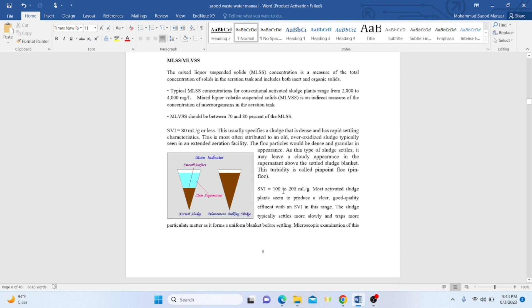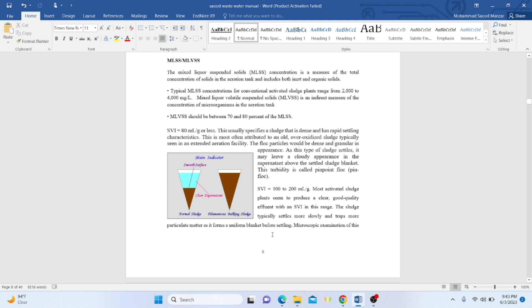If SVI lies between 100 to 200, activated sludge plants will produce clear, good quality effluent. With SVI in this range, sludge typically settles more slowly, traps more particulate matter, and forms a uniform blanket before settling.